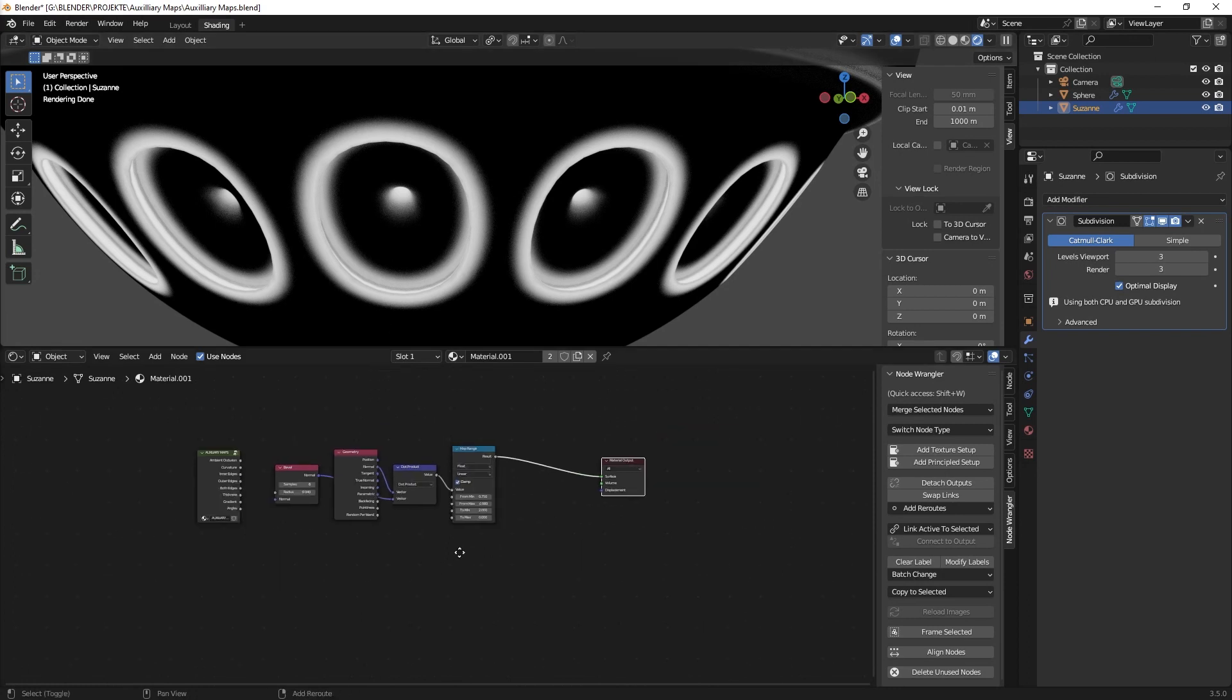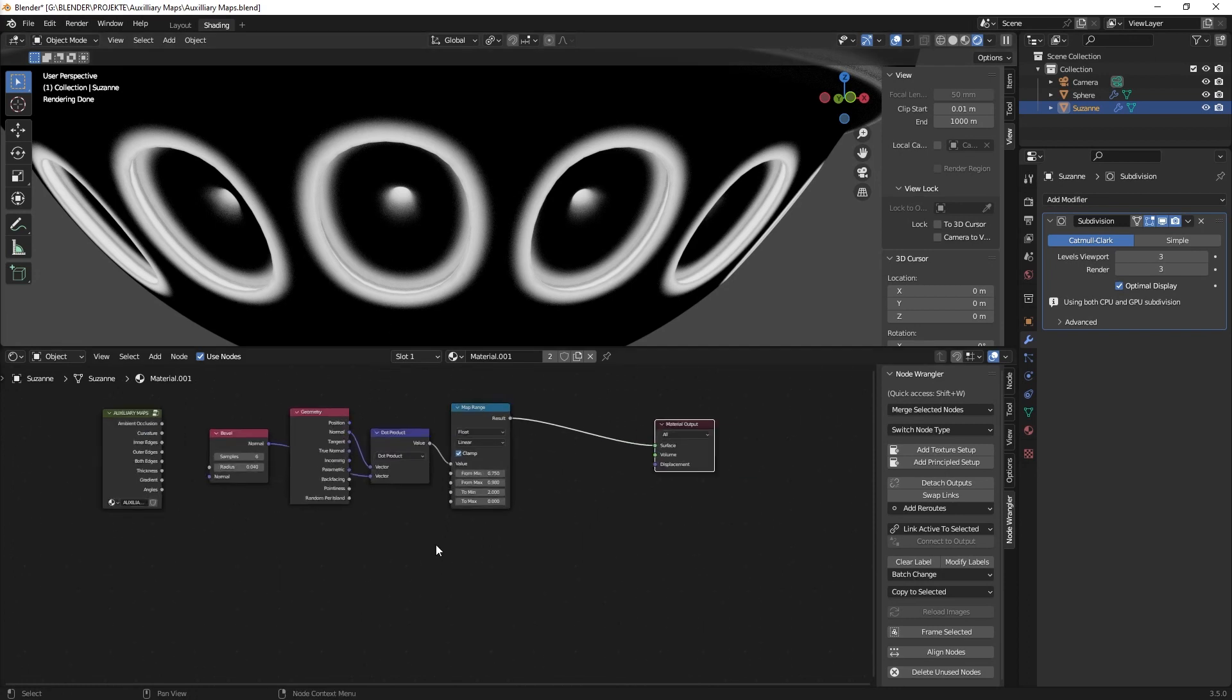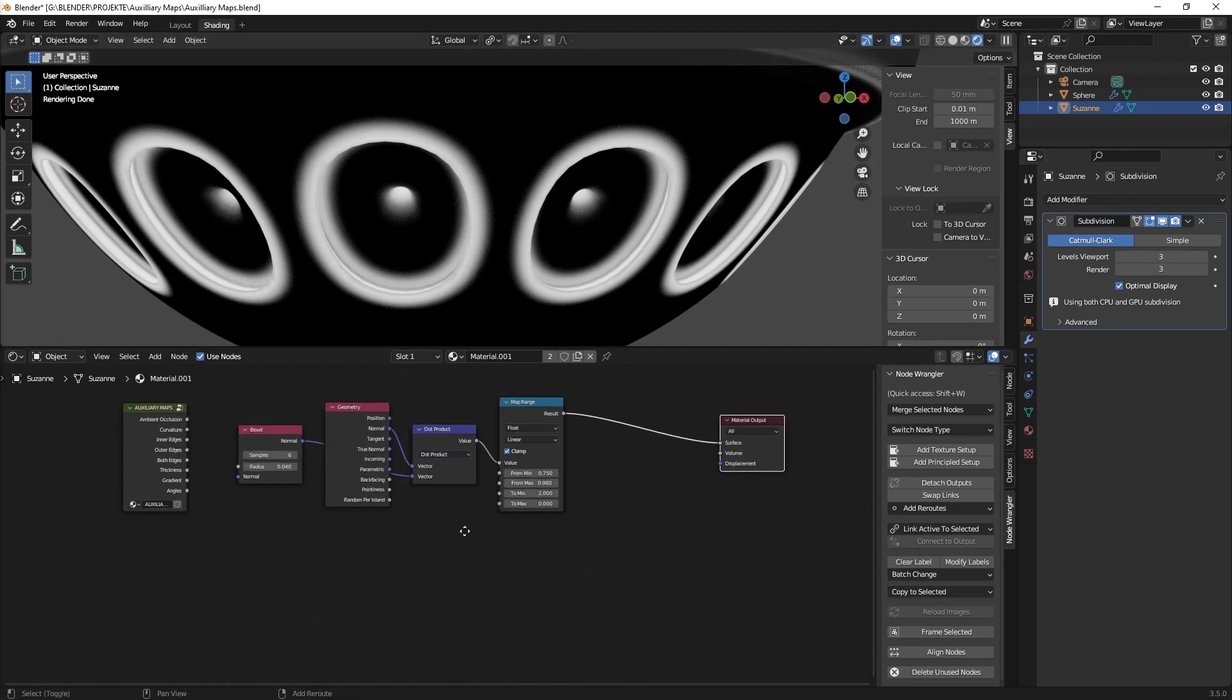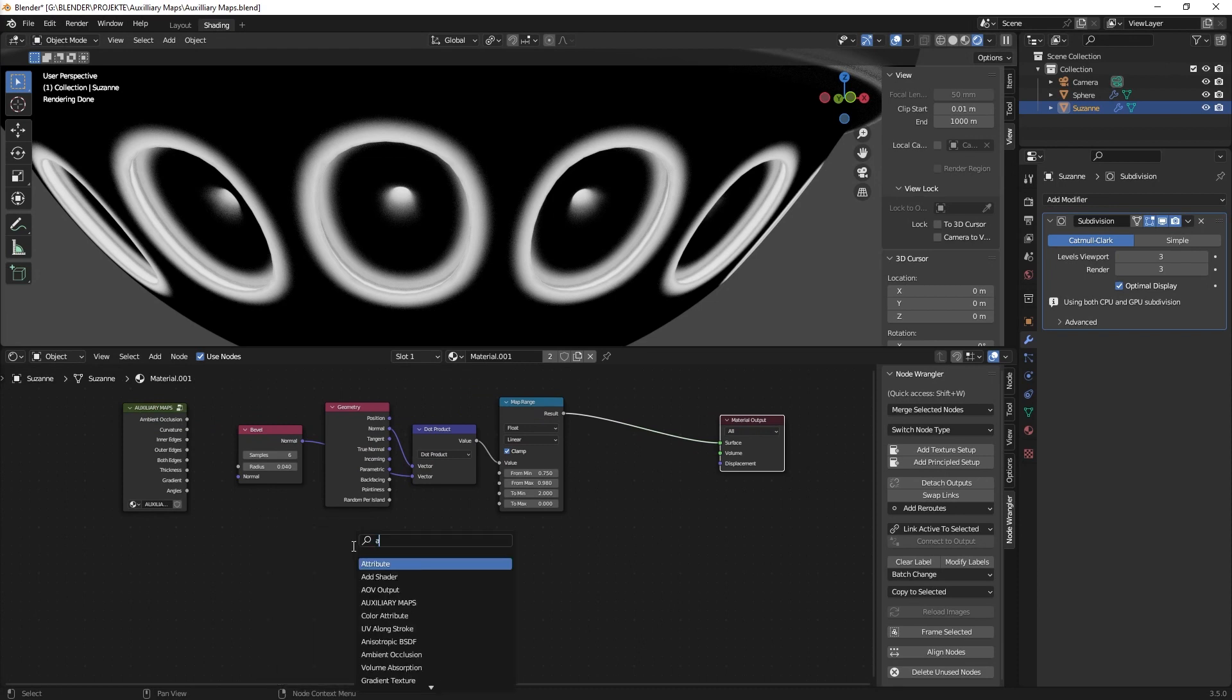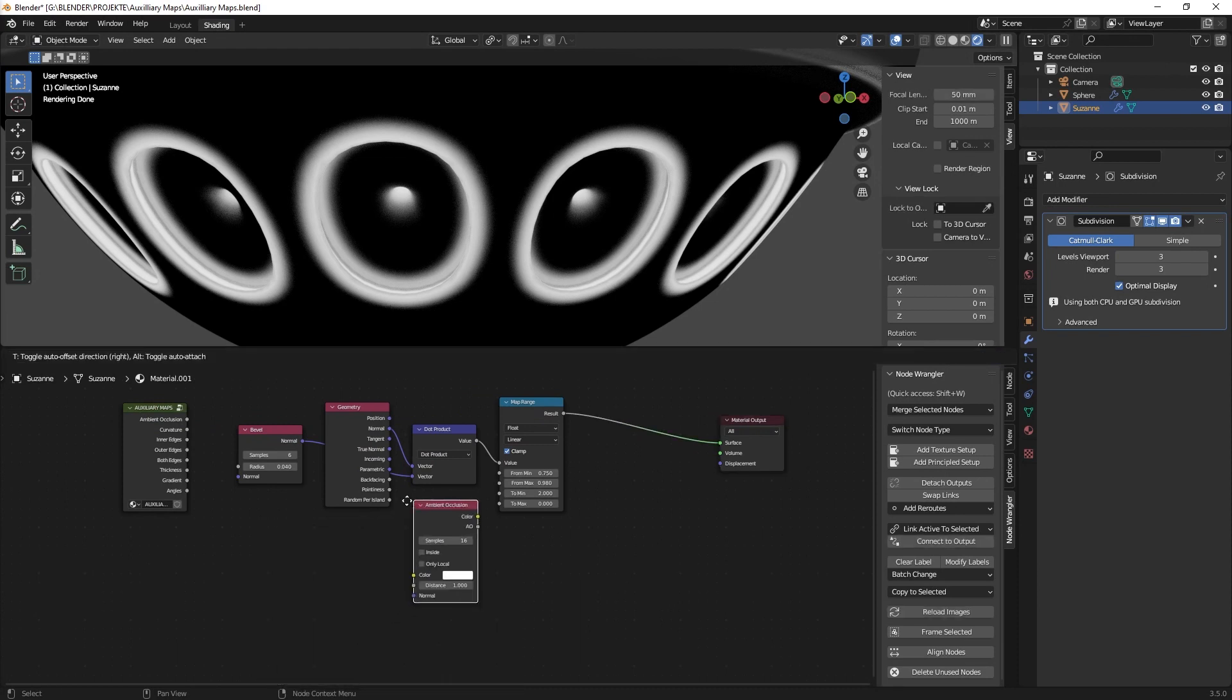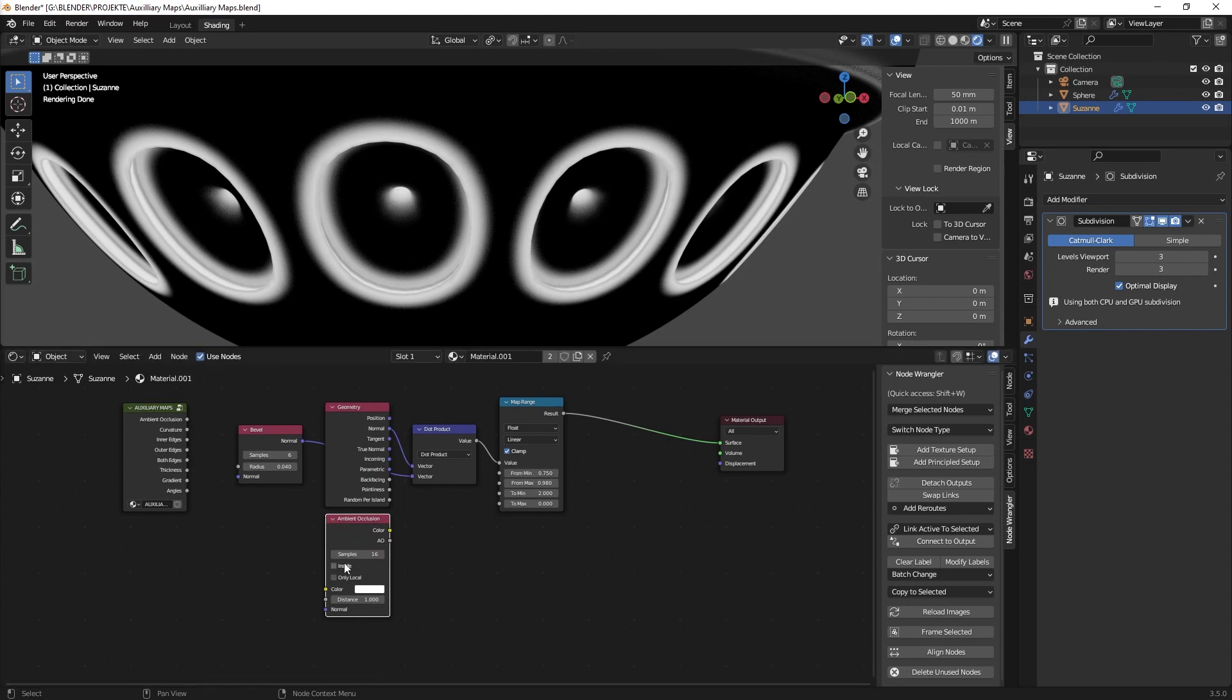Well it's quite simple actually because you just need to have an ambient occlusion which you subtract from the nodes that you have here. So we use an ambient occlusion